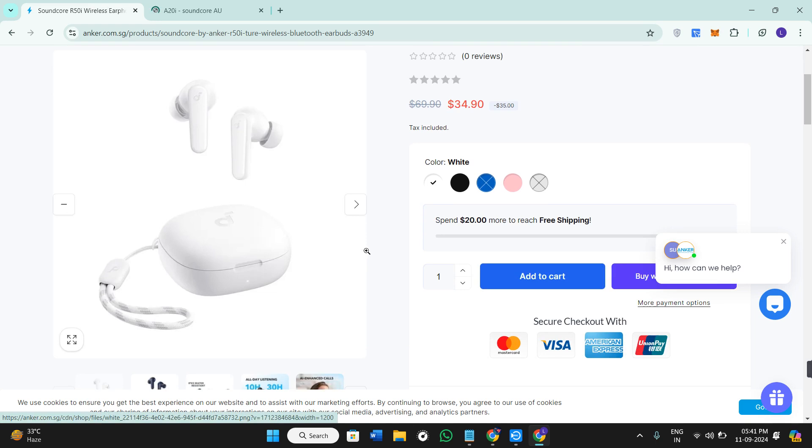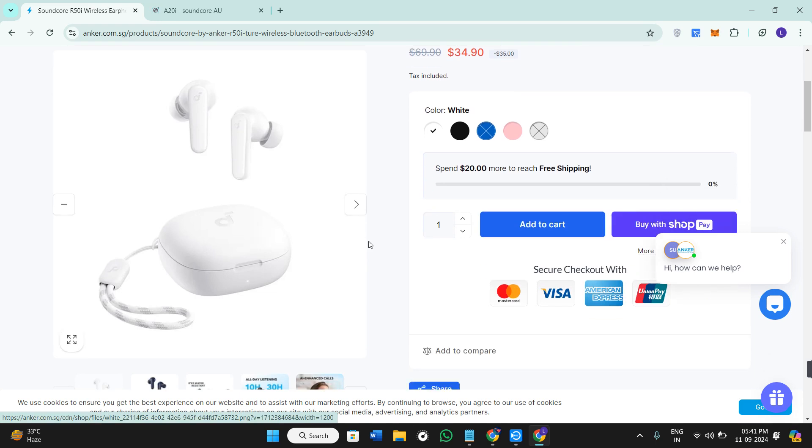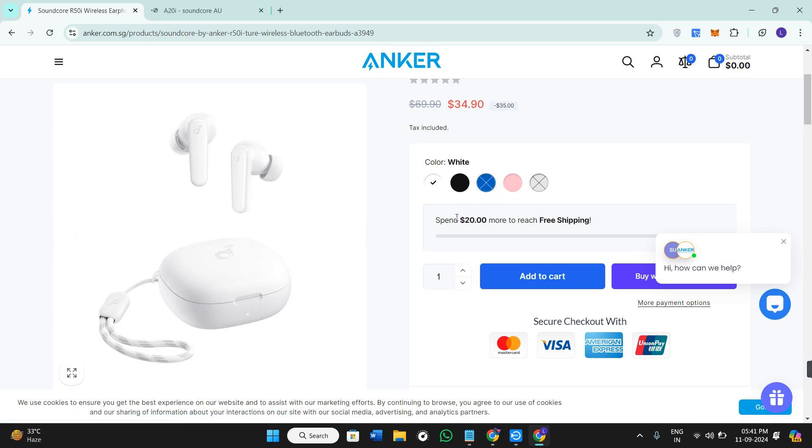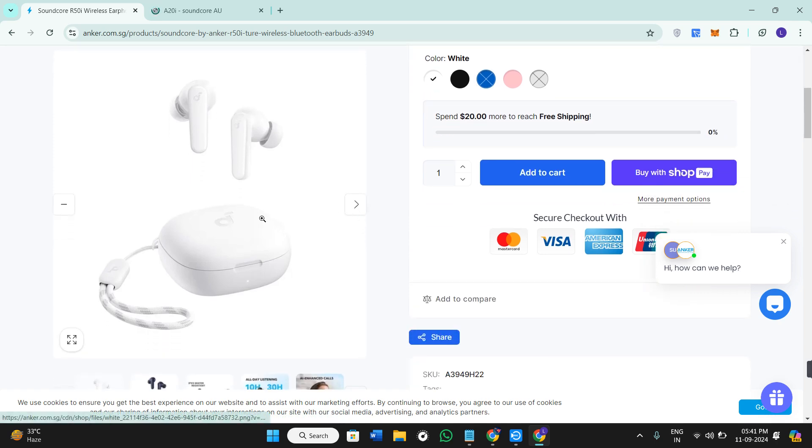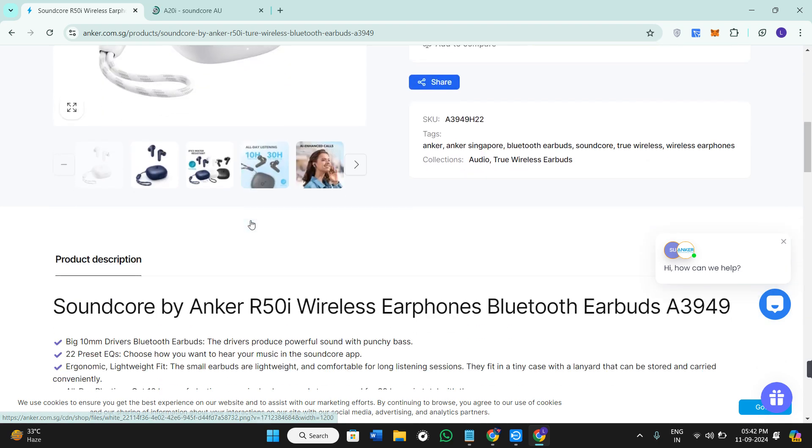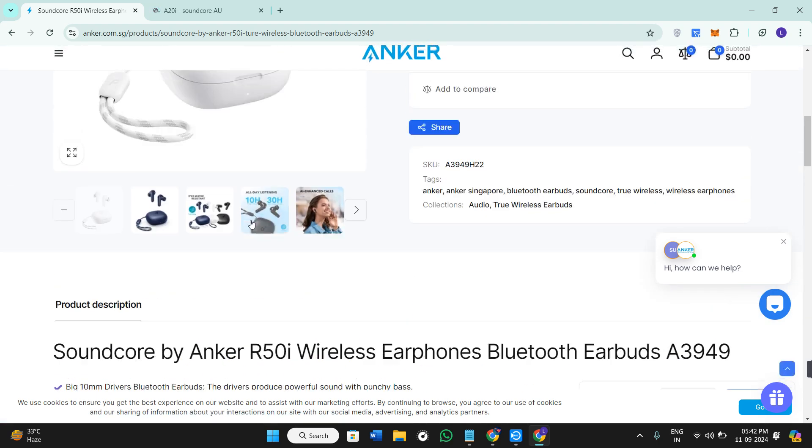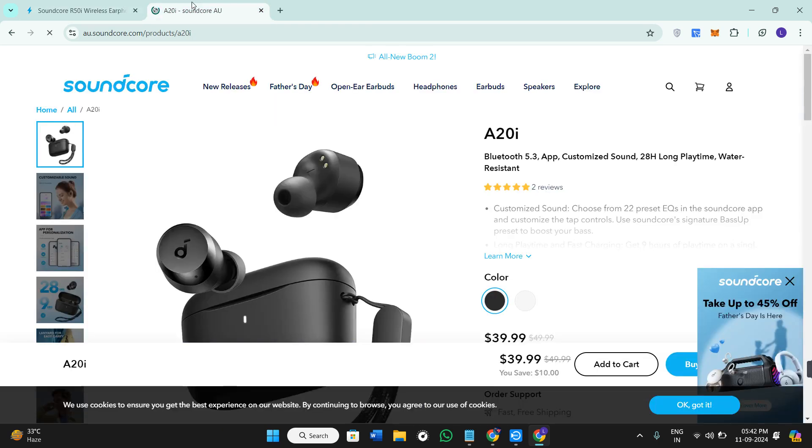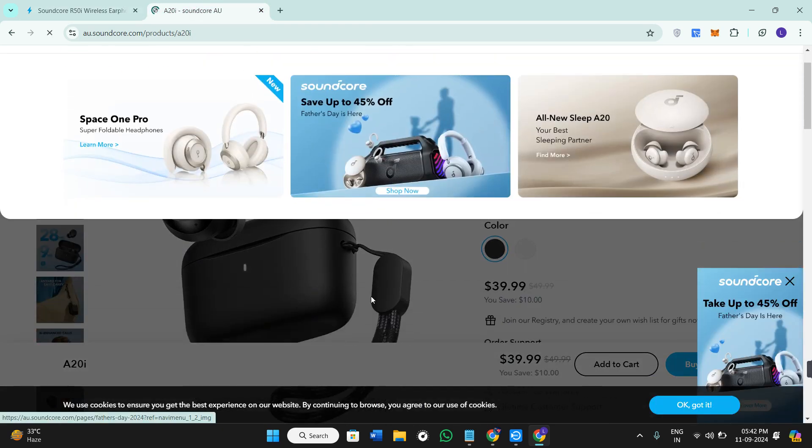Don't forget to check out the best buying links in the description. First, let's talk about design and comfort. Both the Anker R50i and A20i have a sleek, minimalist look. The R50i has a slightly larger case and earbuds but still fits comfortably for most people. The A20i is smaller and more compact, making it easier to carry in your pocket.